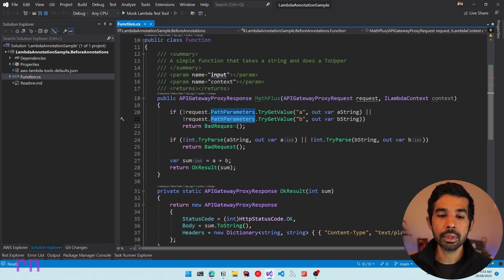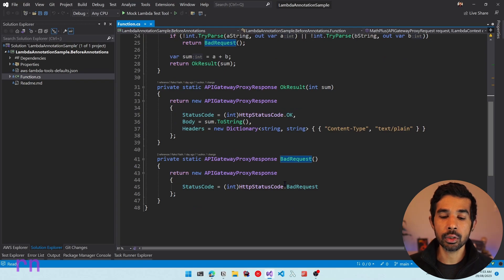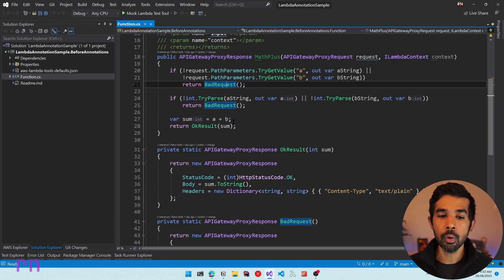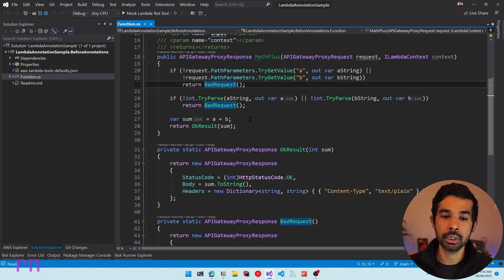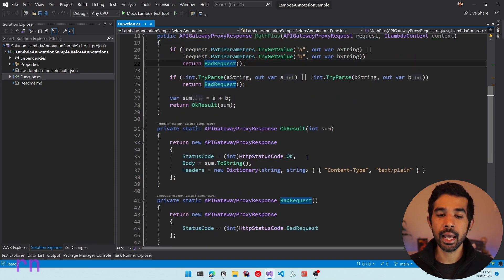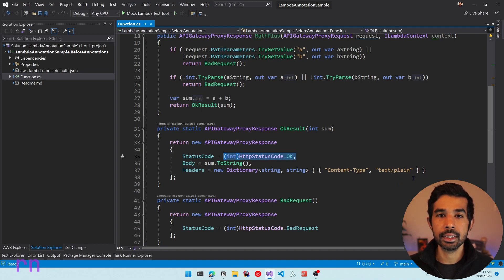If none of these values exist, it returns a bad request. The bad request is a method that returns an API Gateway proxy response and sets up the status code as bad request. Once it has got the value of a and b, it tries to parse them as integers, and if that doesn't match it again returns a bad request. Finally we get to do the sum which is a plus b — this is the actual business logic we are interested in.